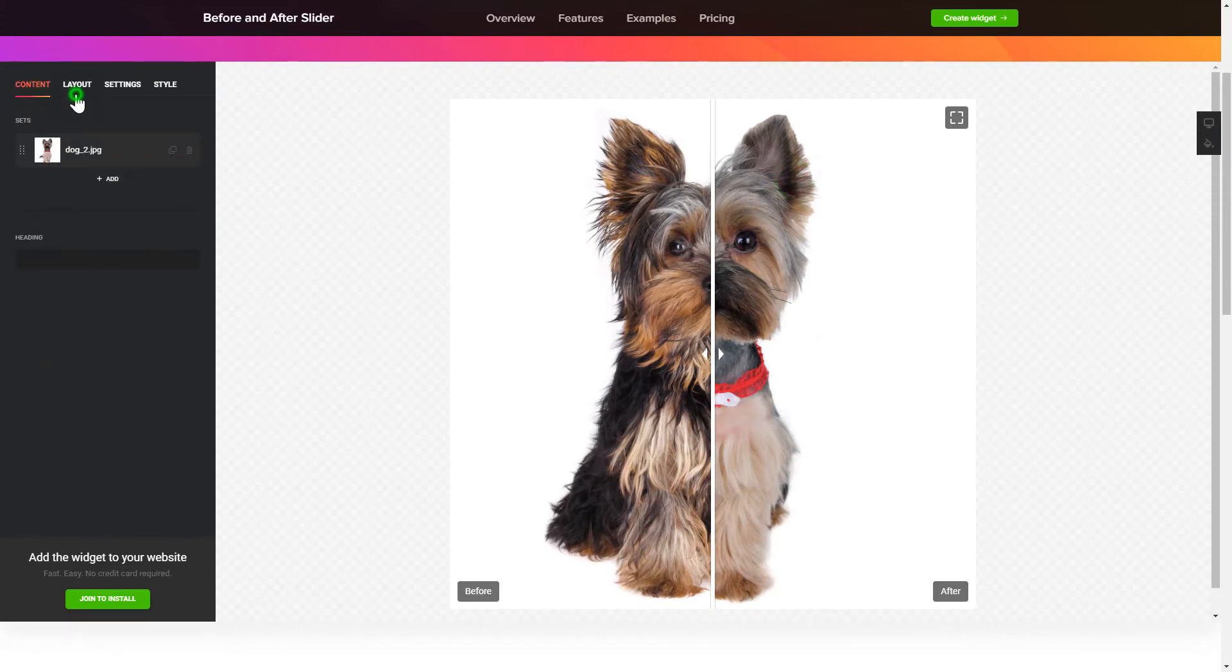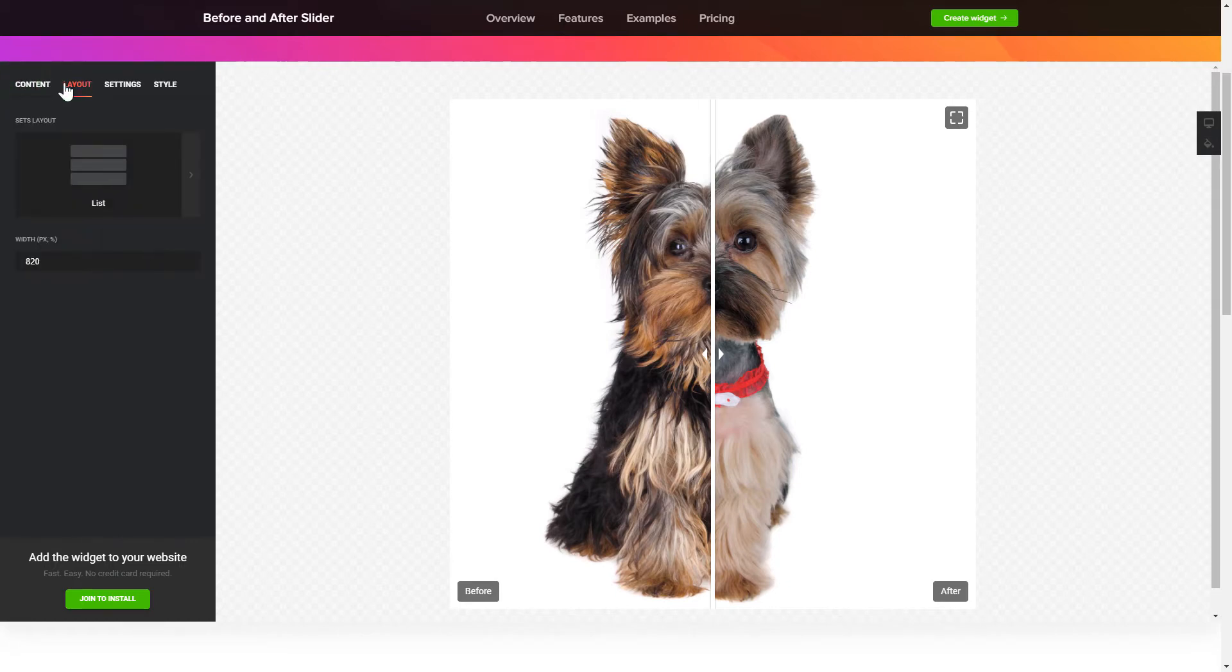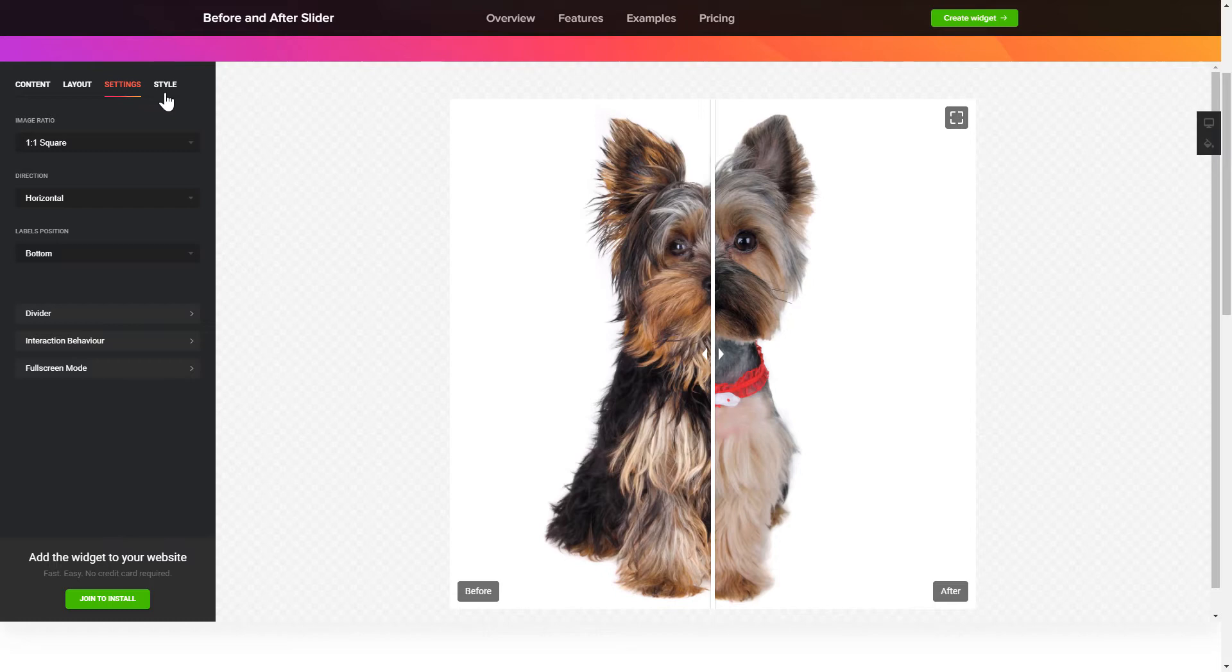You can adjust widget configuration on the Layout tab. Customize the direction of the scroll, interaction behavior and widget appearance on the Settings and Style tabs. That's it, your widget is ready.